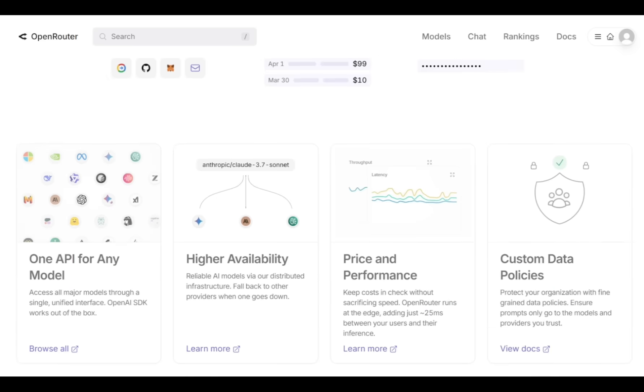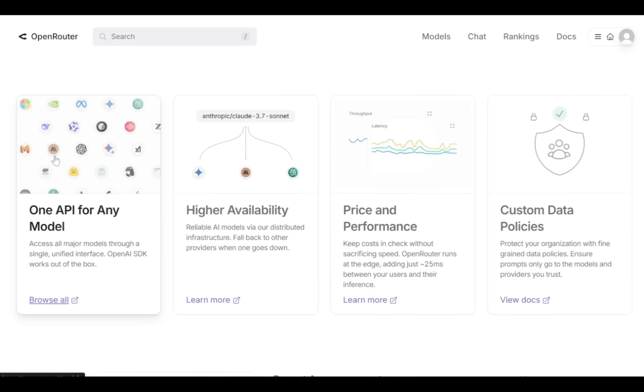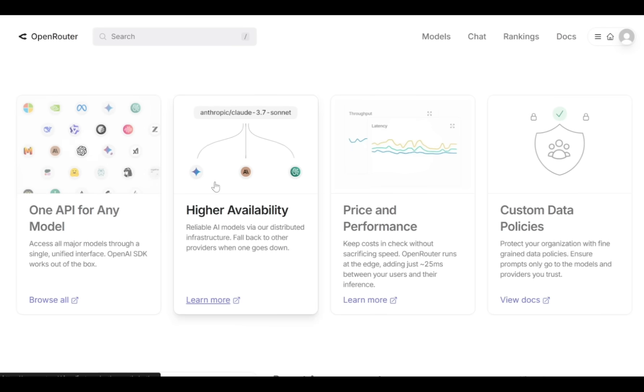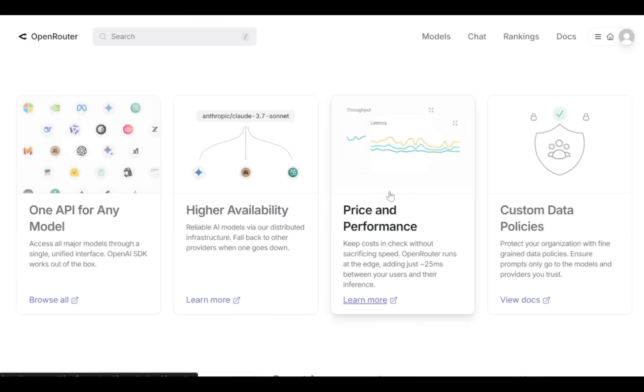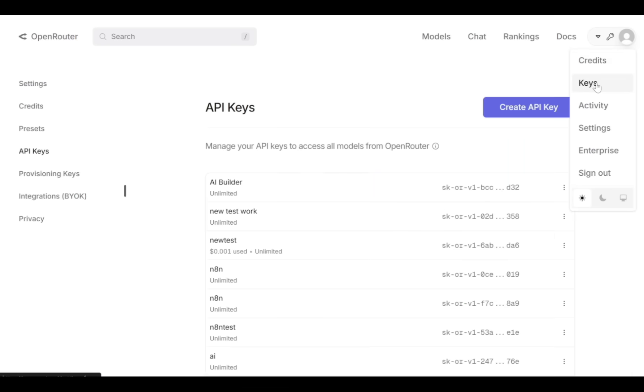Open Router provides advanced features such as one API key for all models, high availability and performance, accurate pricing, and custom data policies. I already have an Open Router account, so I'll log in and navigate to the API keys tab.